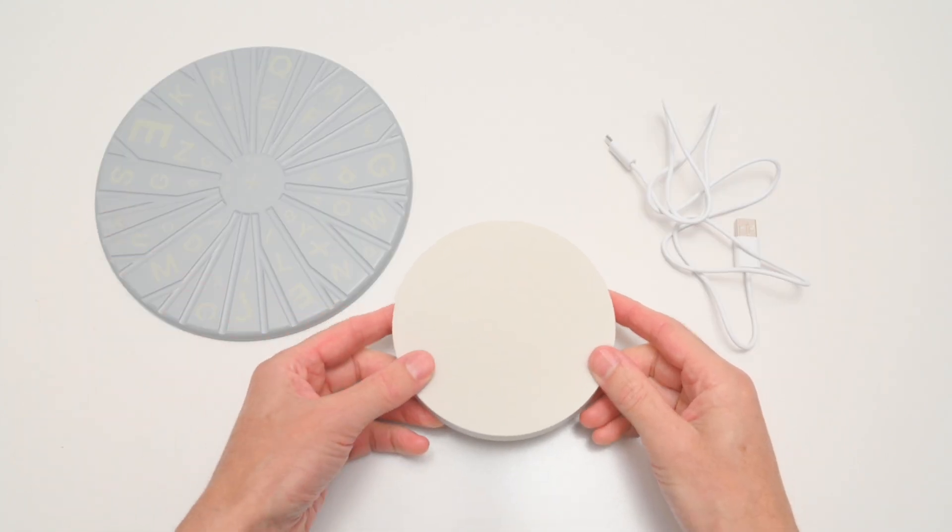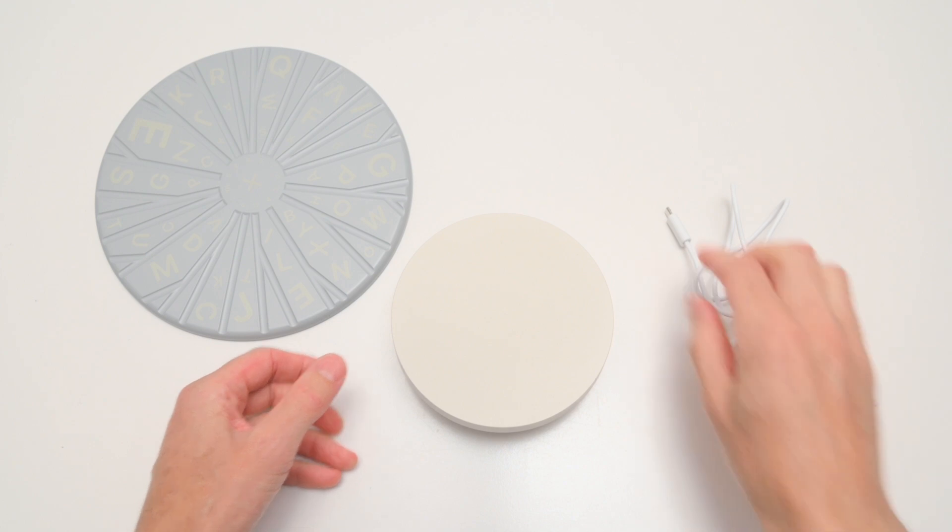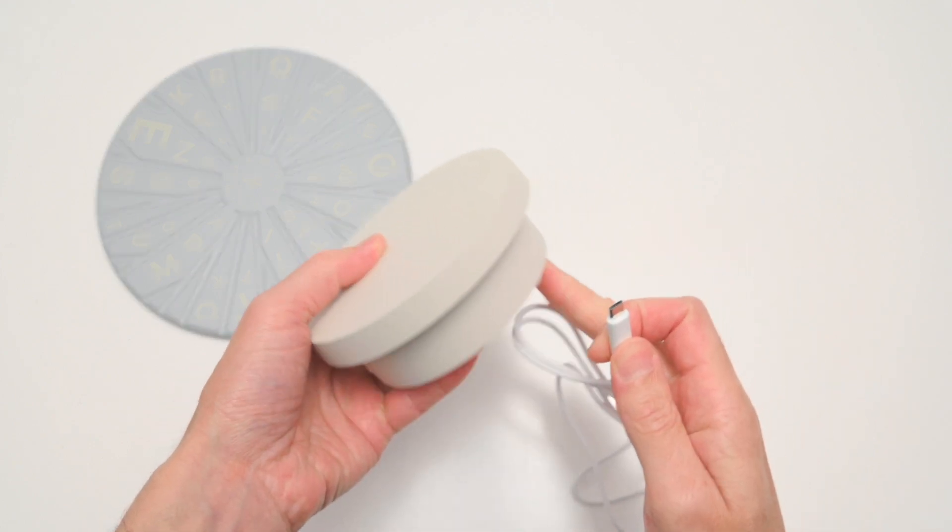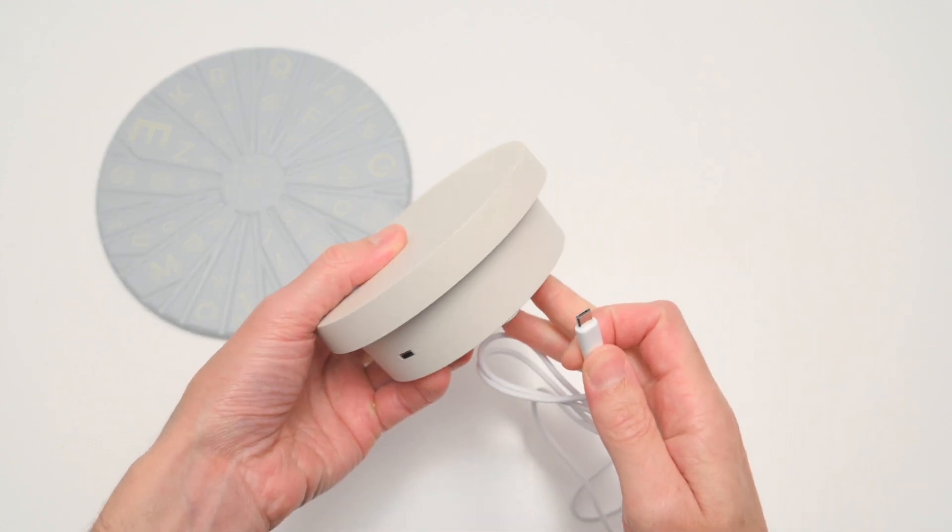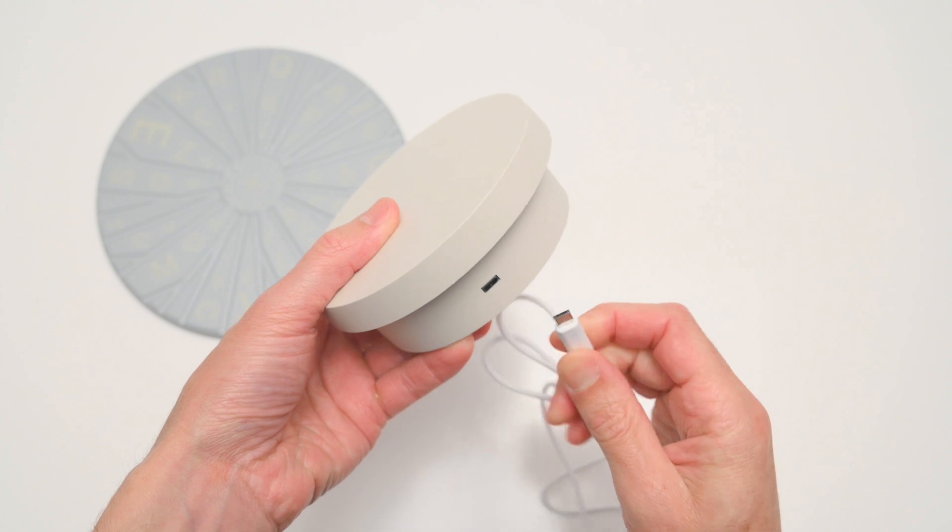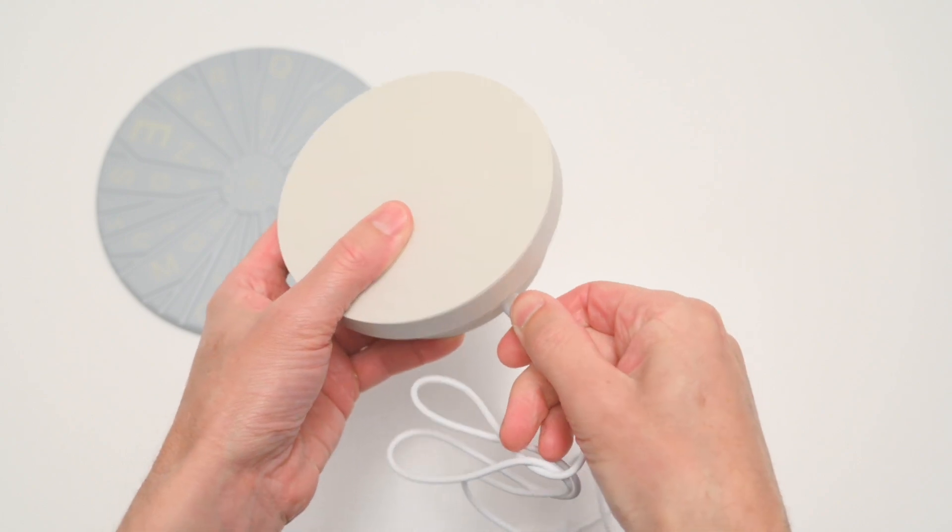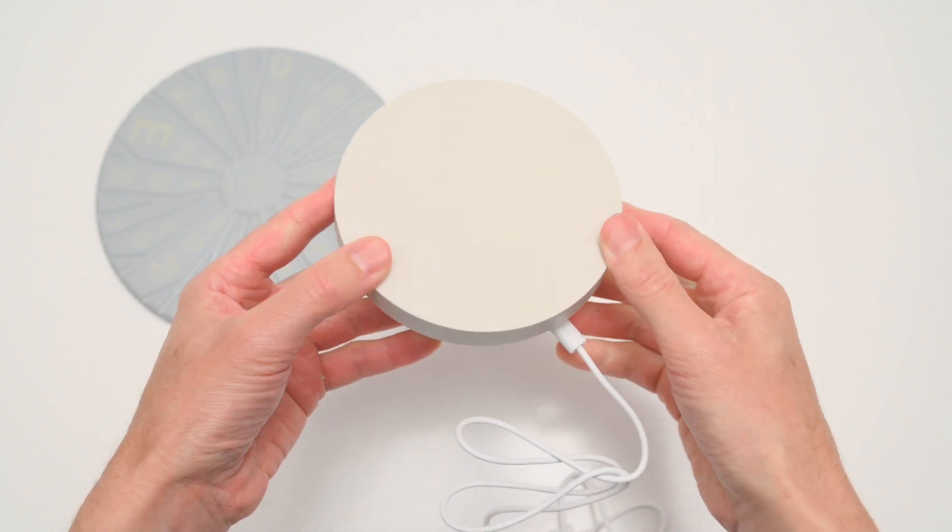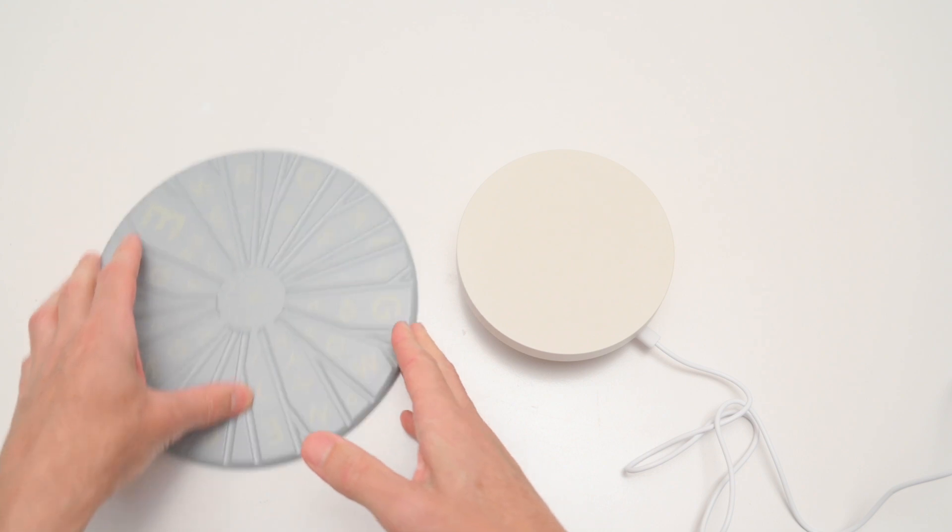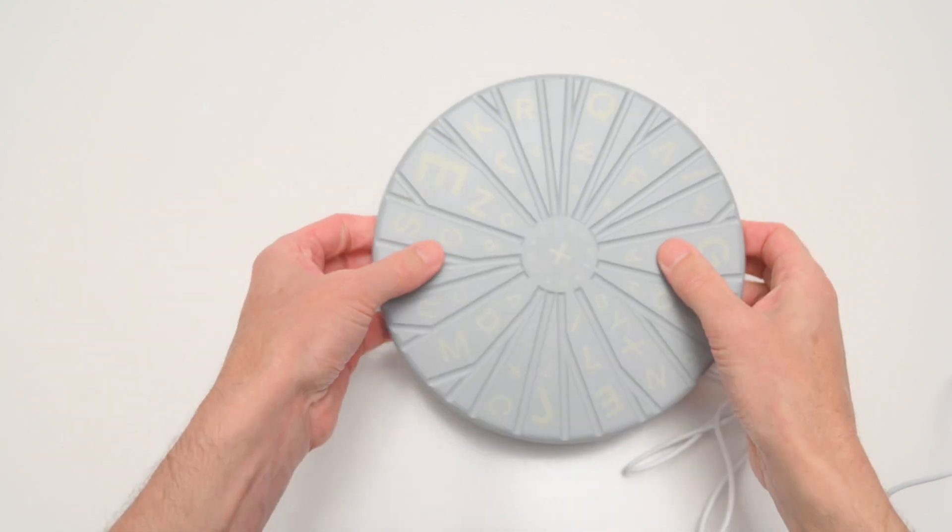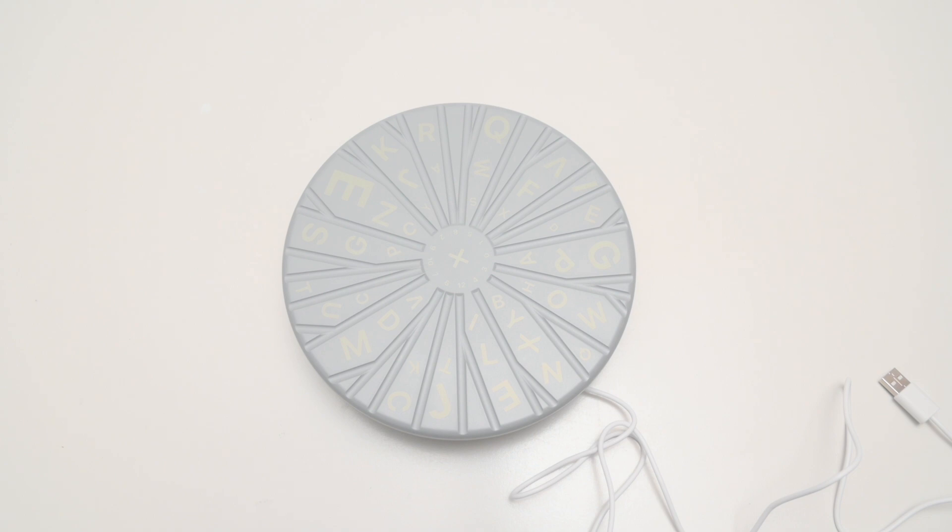The optional turntable base is motorized, and it's used to rotate a small object. There's a micro USB cable which plugs into the side port, then the textured turntable top sits on top of the base. The unit is powered from a USB port on a PC, or it can also be powered from your own USB power supply.